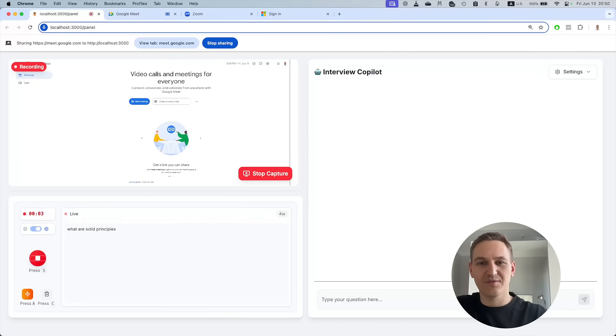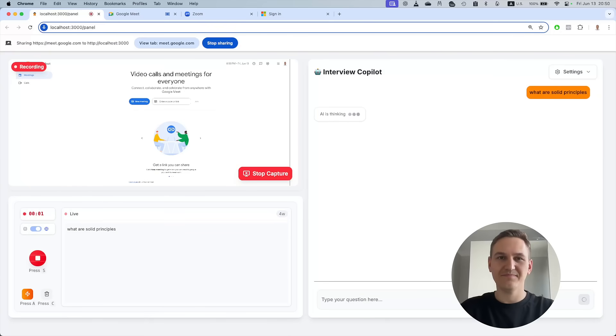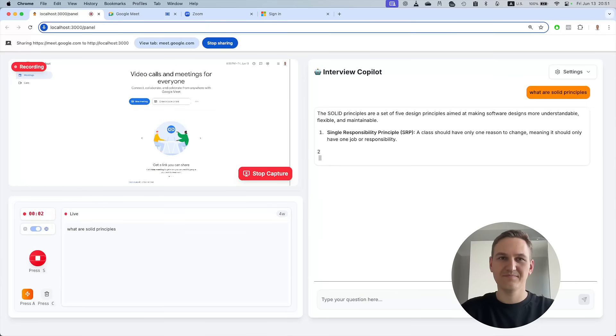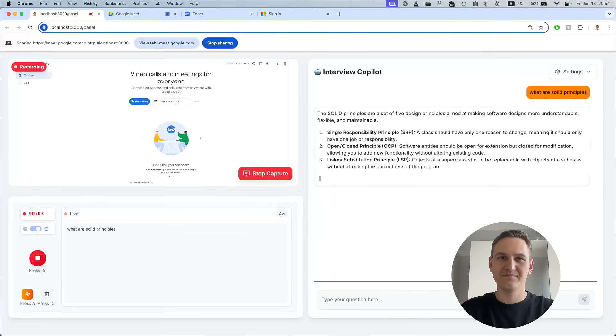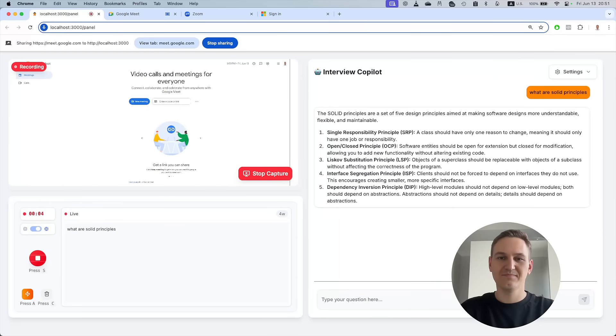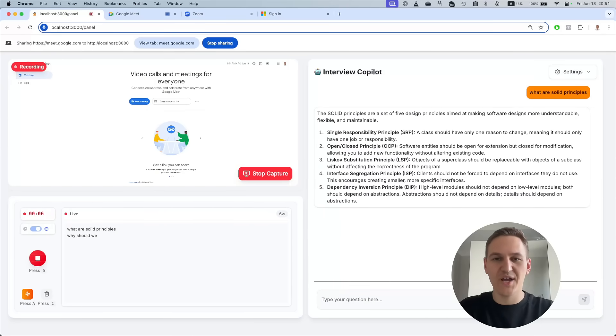What are solid principles? Why should we hire you?